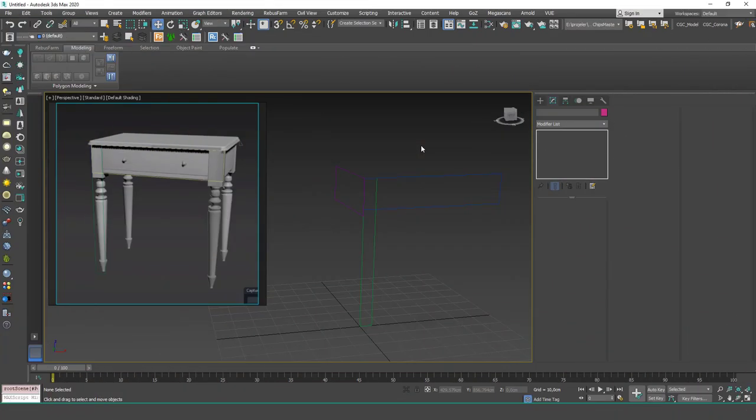Hello friends, this is Gökçe from CGCave.com and today we are going to model this coffee table. We are going to do this in three lessons, using a lot of different techniques we have learned so far and combining them to create this shape. When you're inexperienced, it's a little hard to separate the pieces and define which techniques are suitable for which parts, but this will improve as you model more and more. So let's start.